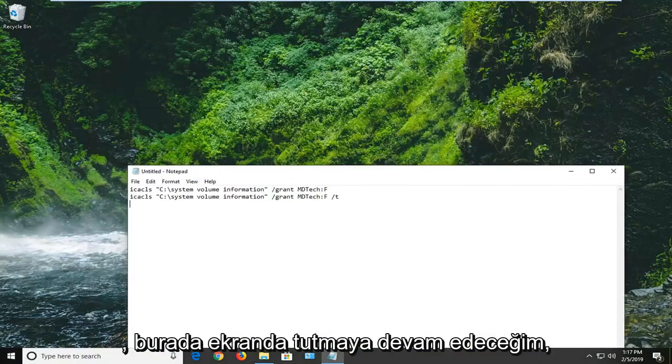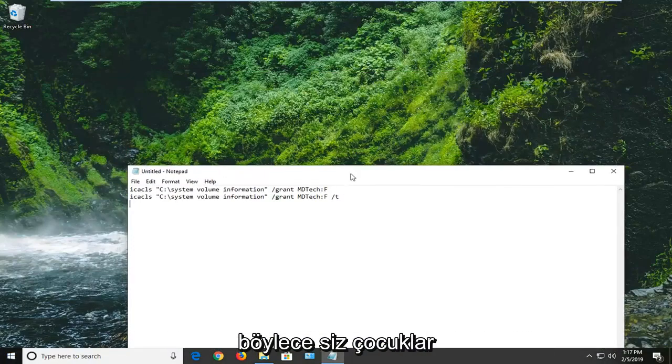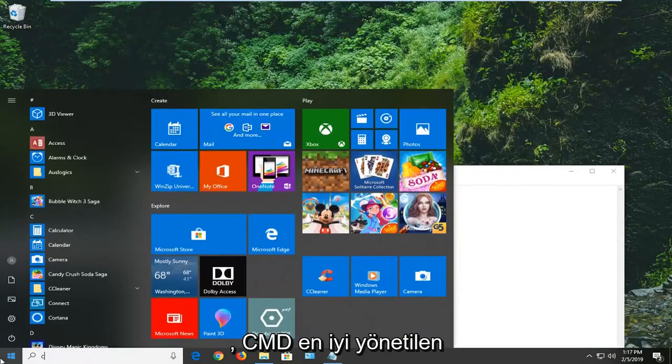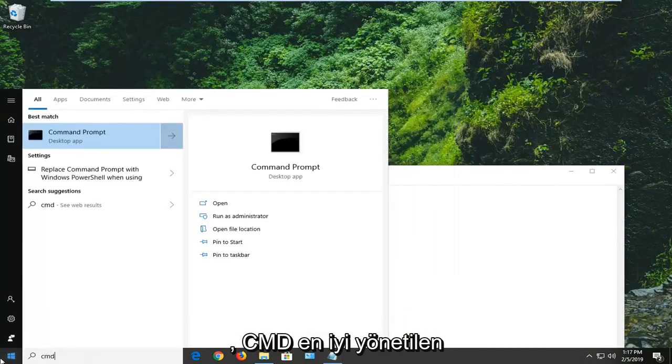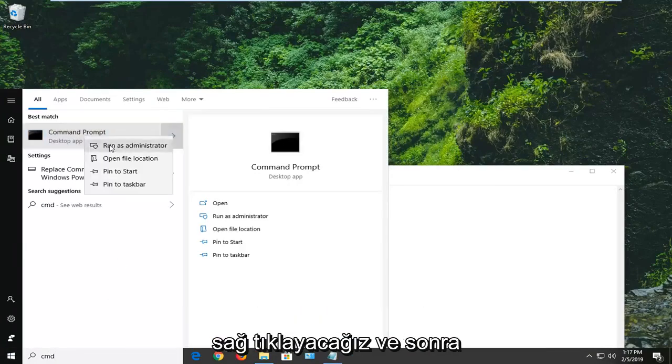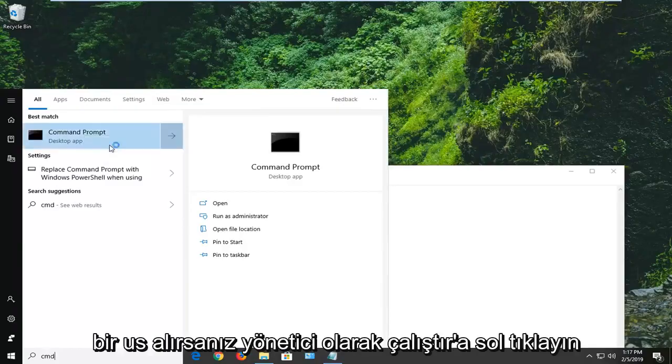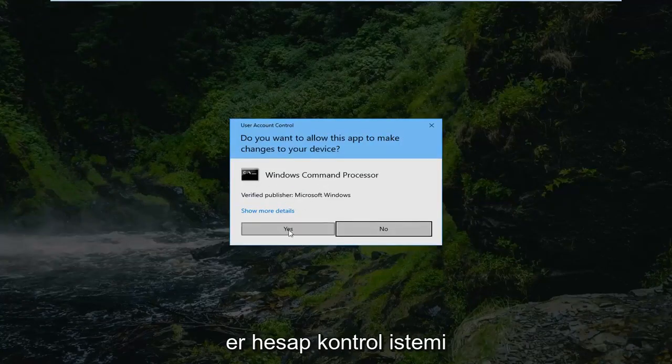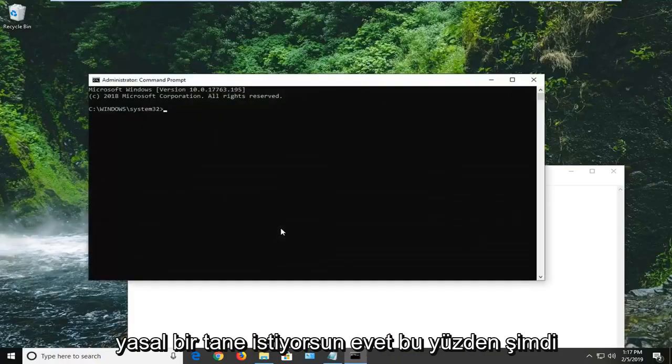I'm going to just still keep it on the screen here just so you guys see it. Open up the start menu, type in CMD, best match will come back with command prompt. We're going to right click on that and then left click on run as administrator. If you receive a user account control prompt, you want to left click on yes.